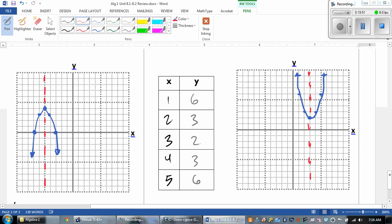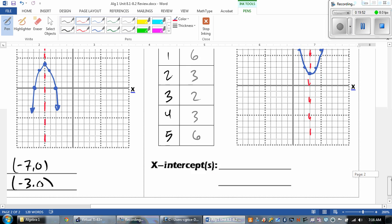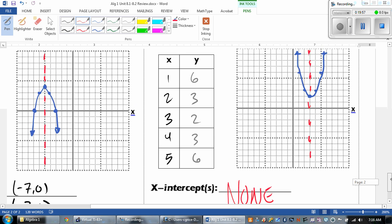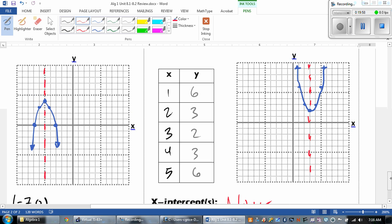And then are there any x-intercepts? Nope, because our graph opens up and it's above the x-axis.